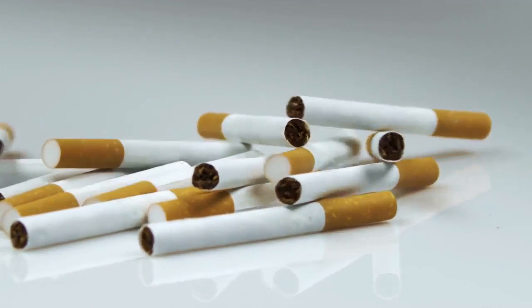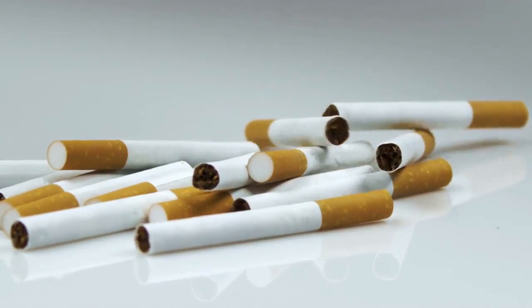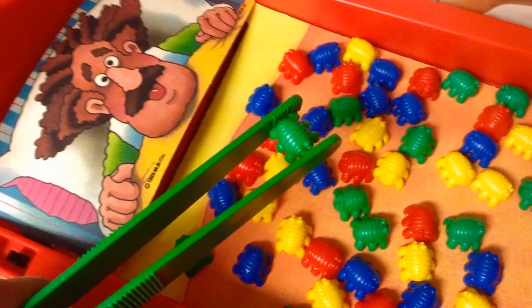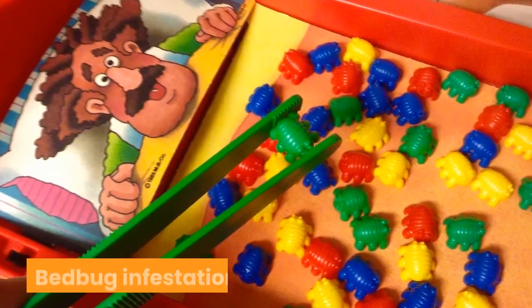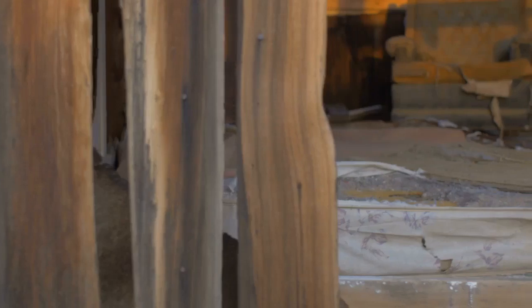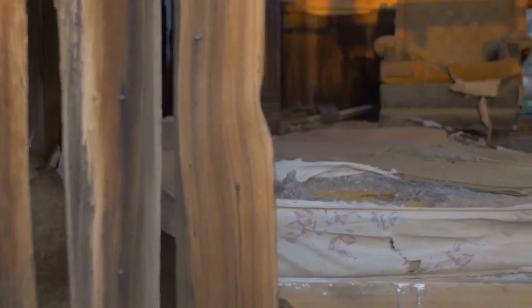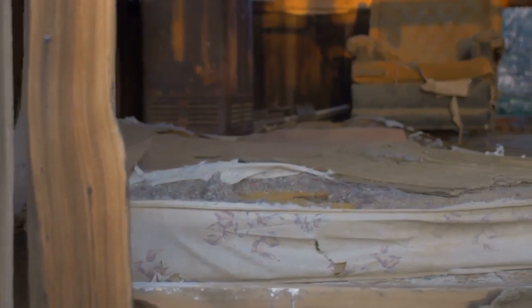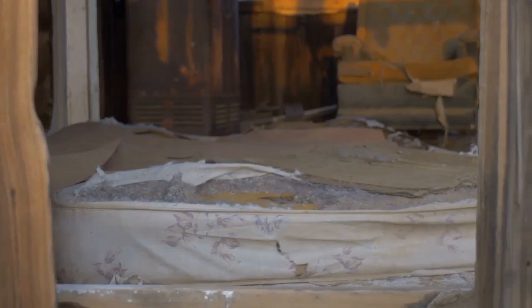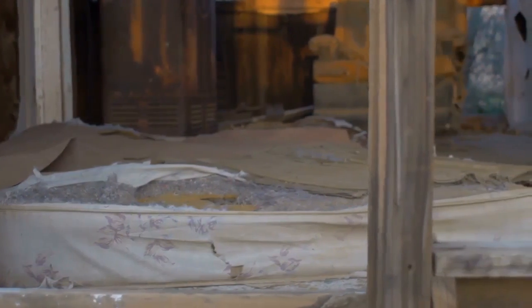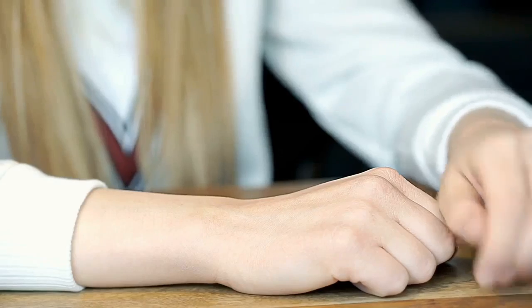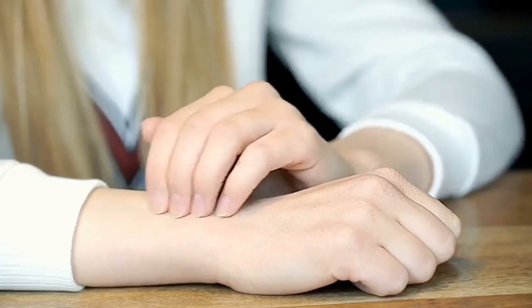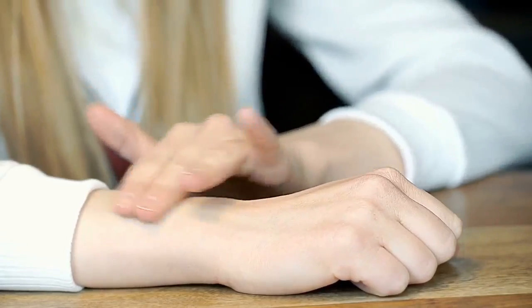Number seven, bed bug infestations. You've probably heard about these little monsters, especially from hotel reviews, and maybe some of you have even experienced their harm on your own skin. But have you ever thought what bed bug infestations look like?